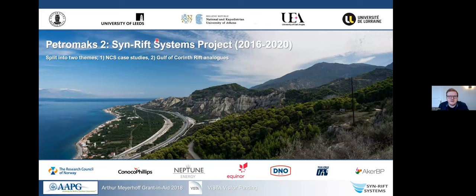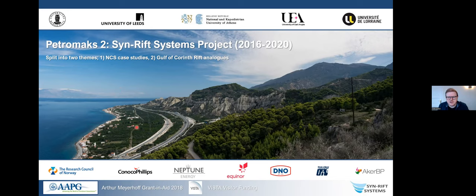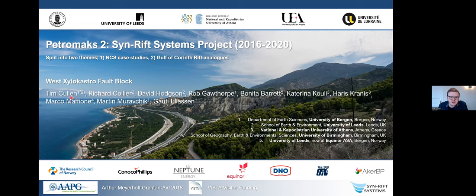This was part of a project called the SINRIF system project, split into two themes: one focused on the subsurface of the Norwegian continental shelf, and what I'm going to talk about today is some of the Gulf of Corinth rift analogues - a picture of the lovely Gulf of Corinth with blue water and blue skies, which we don't normally get in Bergen. It was part of an industry consortium project. A big thanks to all the people involved for their help in the field and with sampling.